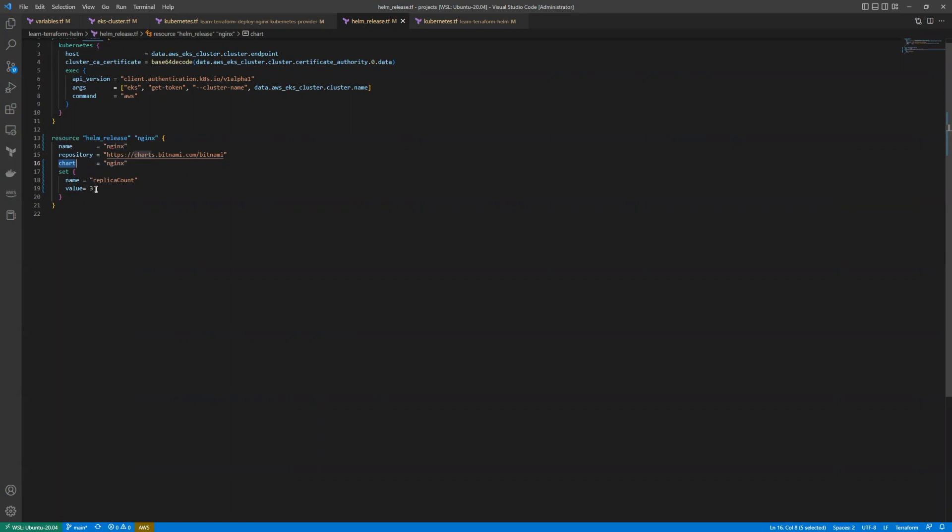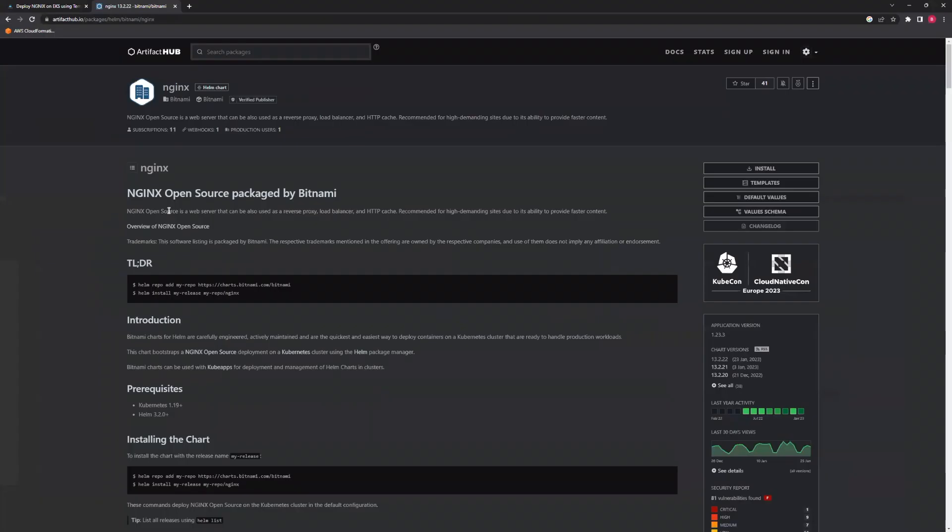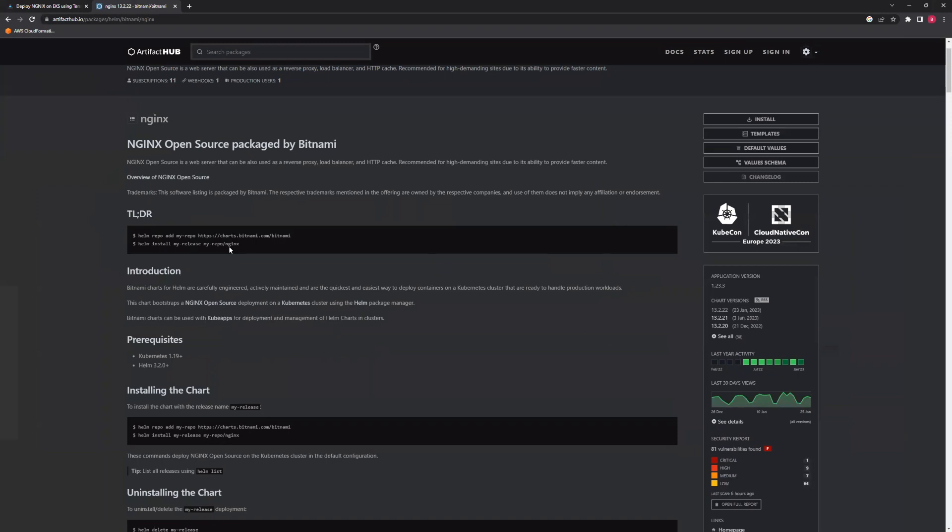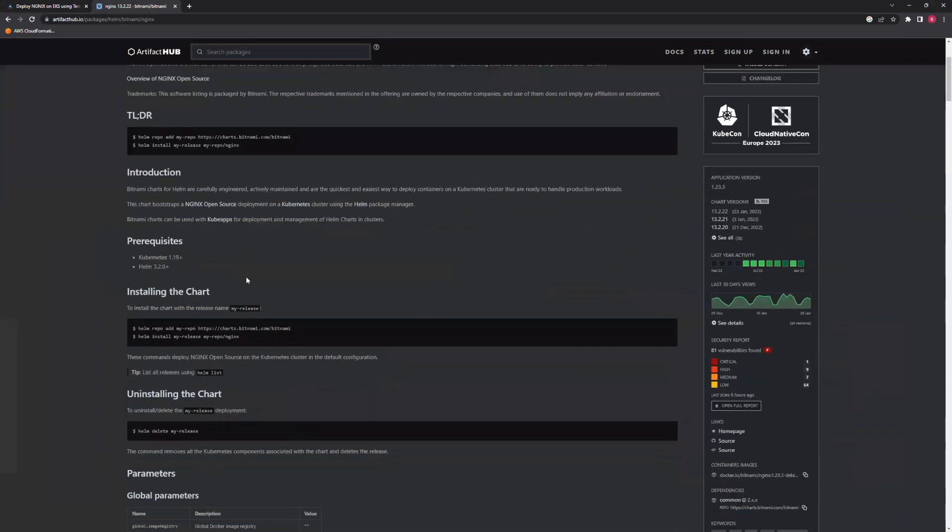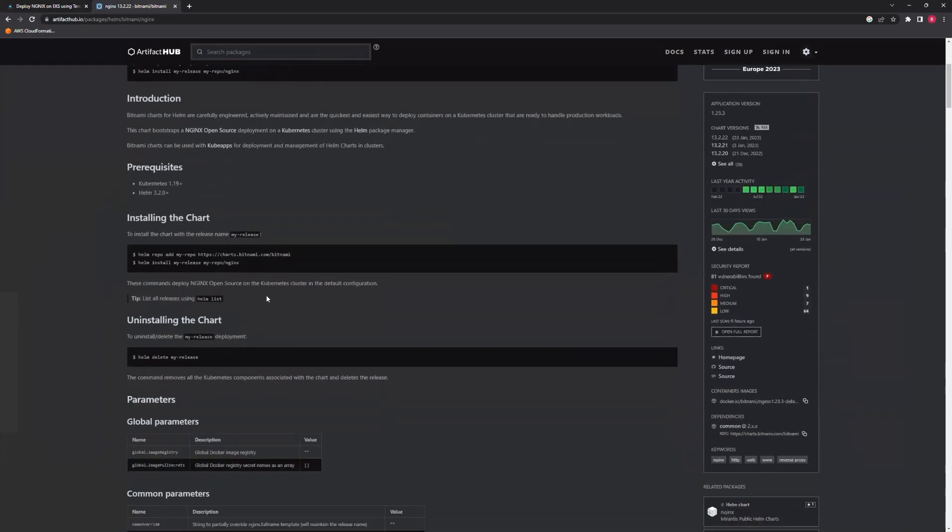We are going to the repository URL to see all the variables we can set for Nginx. This is the Nginx chart URL.